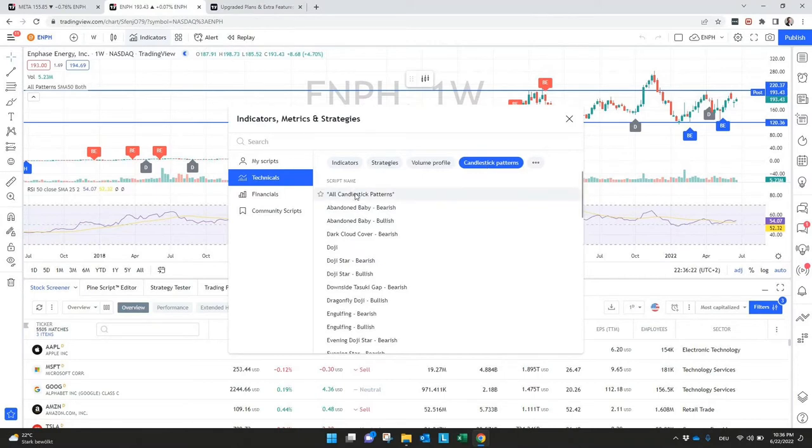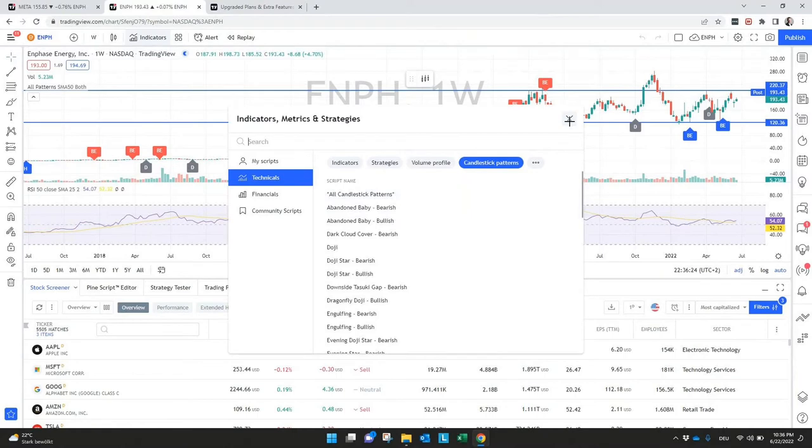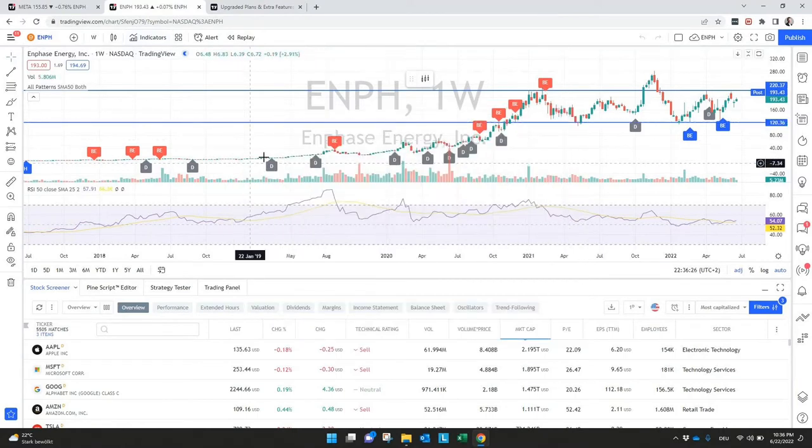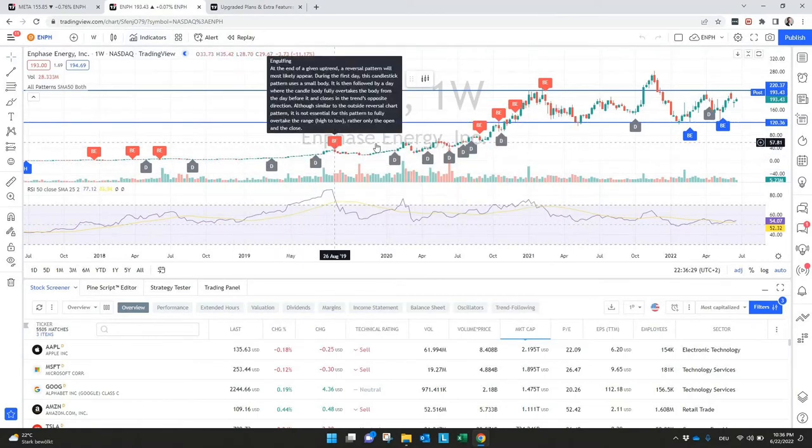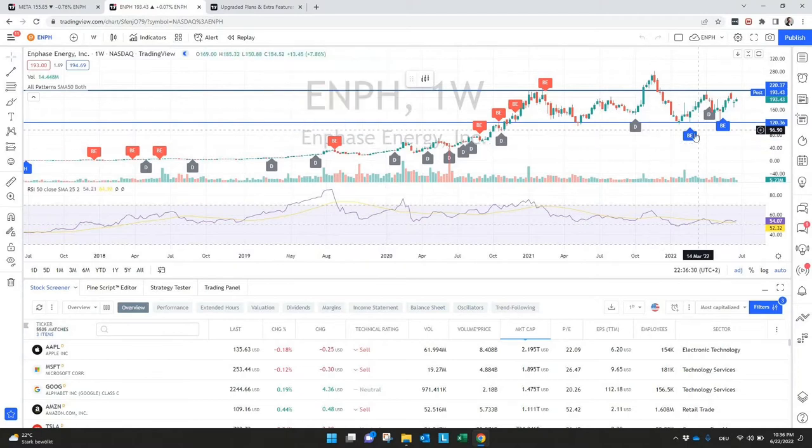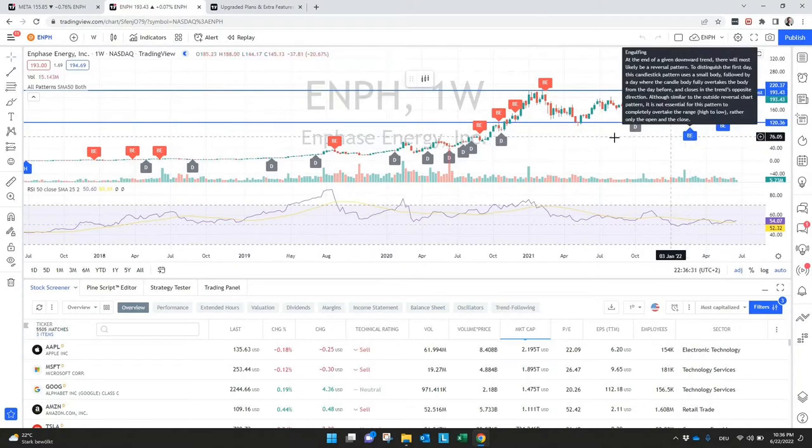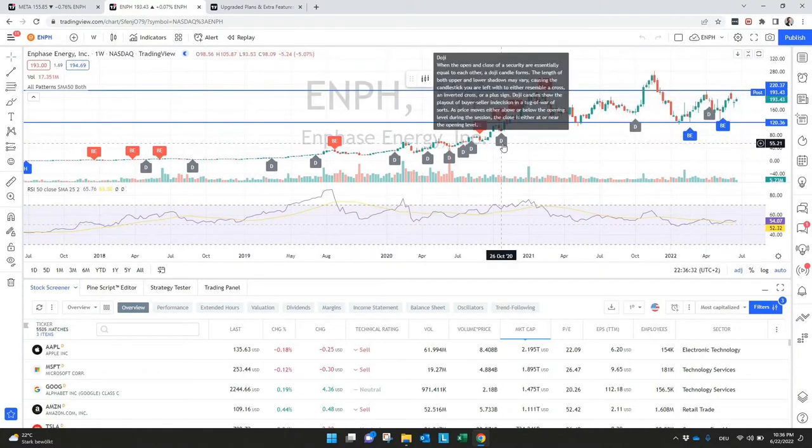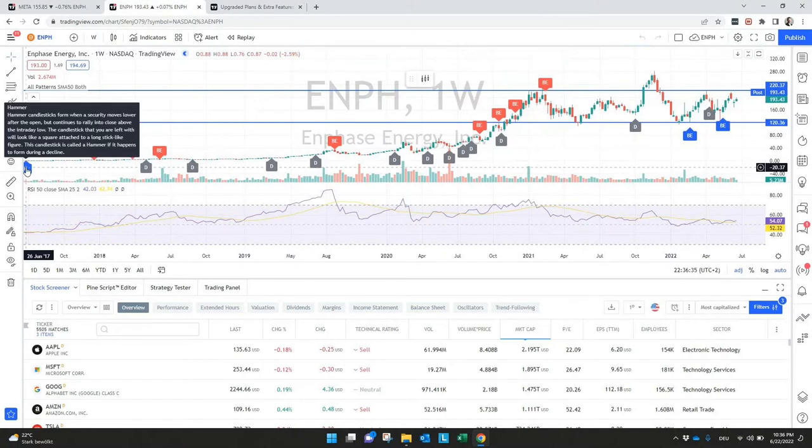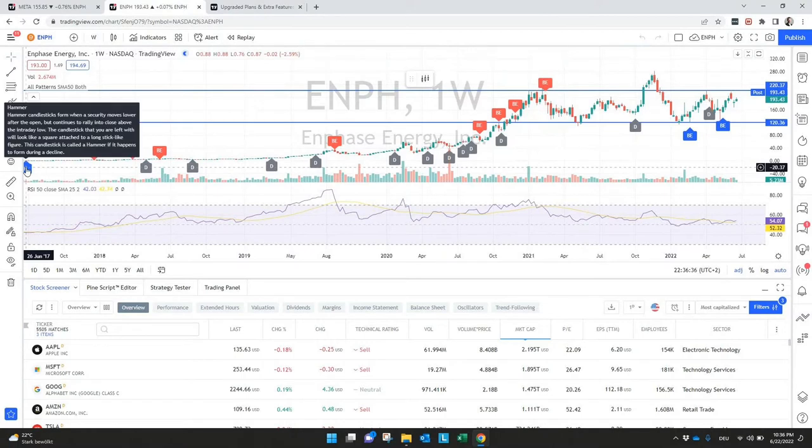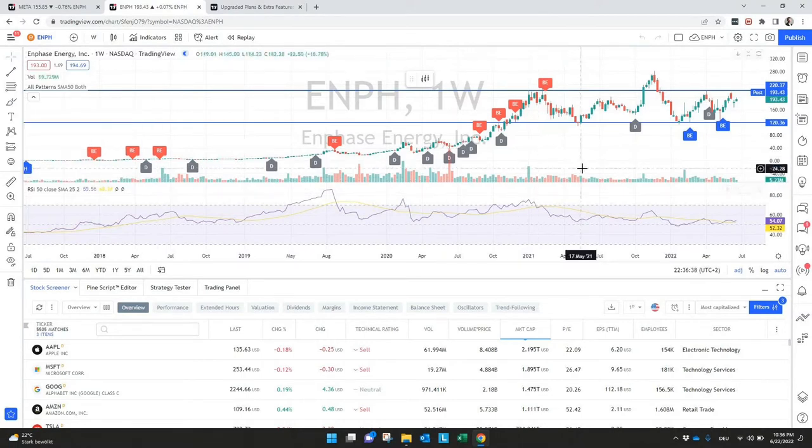It's all candlestick patterns, means we can see it here in the chart. If there's a bearish engulfing or a bullish engulfing, doji or even here at the beginning, we saw a hammer. This will be all displayed in the chart.